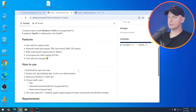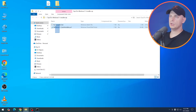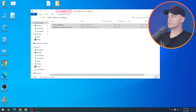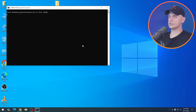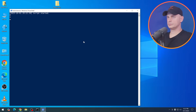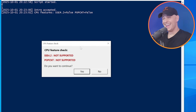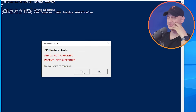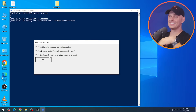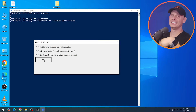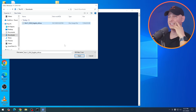Now let's try my script — go ahead and download it, bring it to the desktop. Extract it and drag it to the desktop. Here is my script — just double click, run as administrator. Continue. It says SSE 4.2 not supported, POPCNT not supported — do you want to continue? Yes. Let's try with fast install. What do you think? Let's do it.